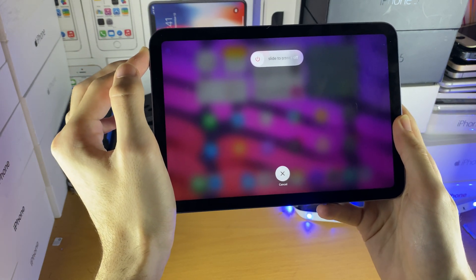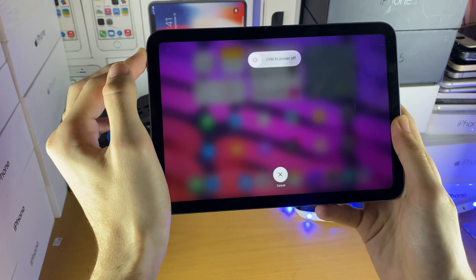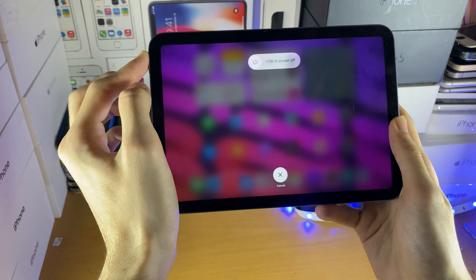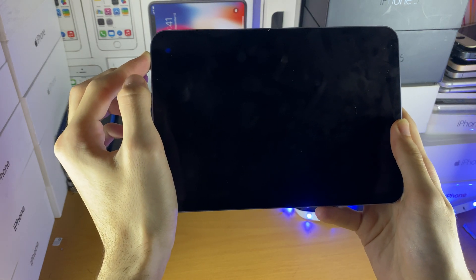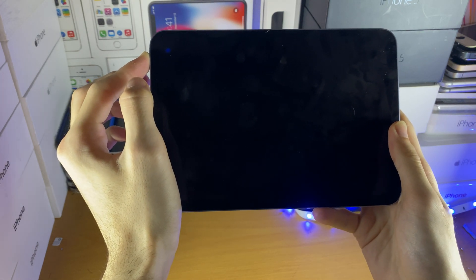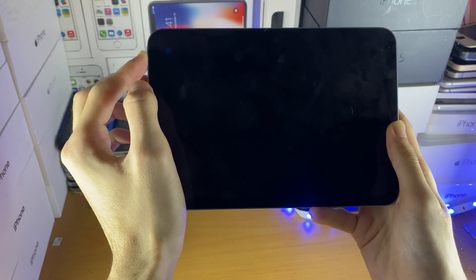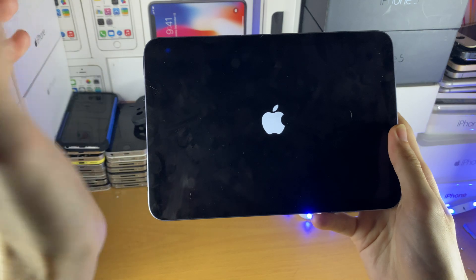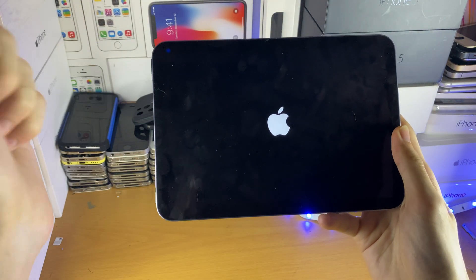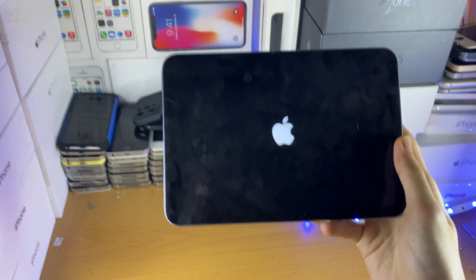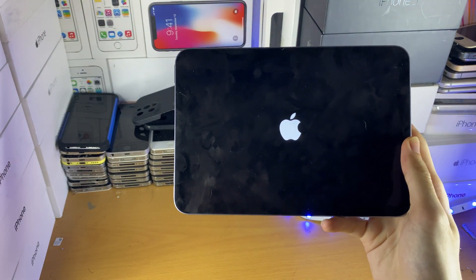Just do it how you saw me do it in the video. Keep holding the power button until you see the Apple logo — just give it a little bit. When you see the Apple logo, you can release the power button.